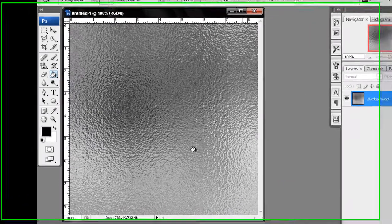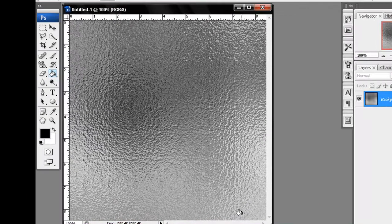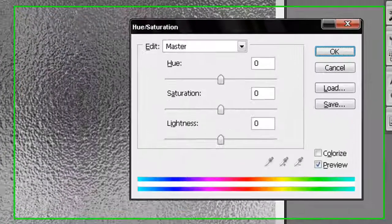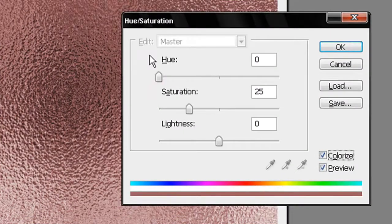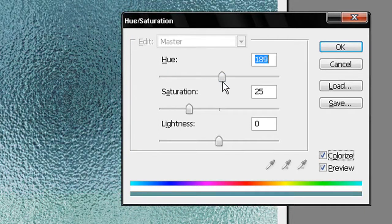Here you go — your glass effect. You can also add color variation by pressing Ctrl+U. Make sure you check the Colorize button, and then choose whatever color you want.